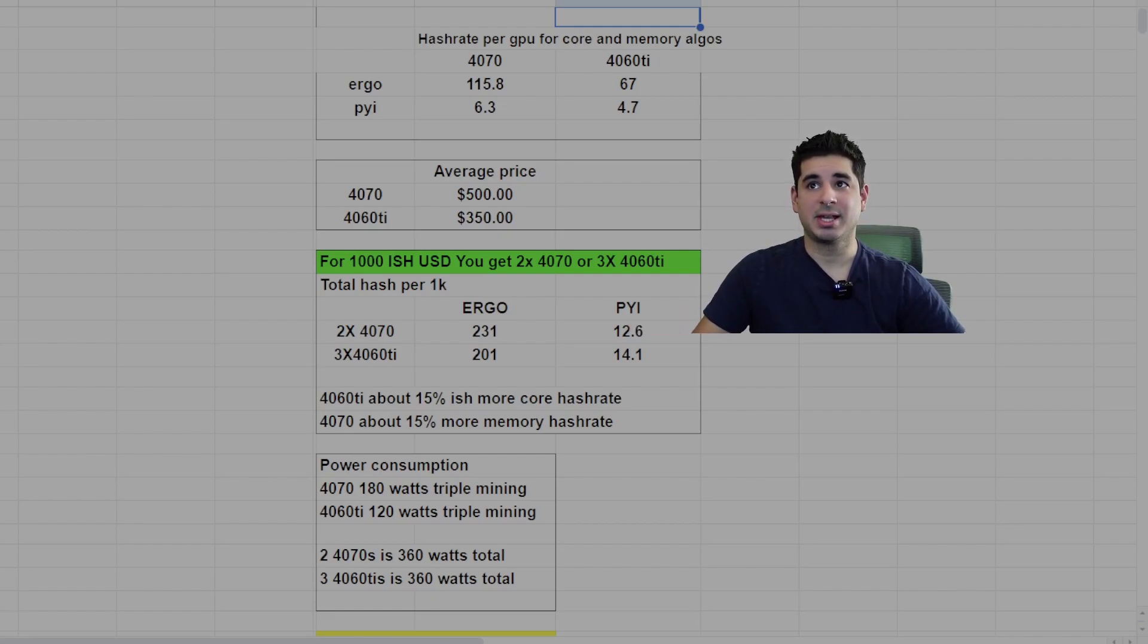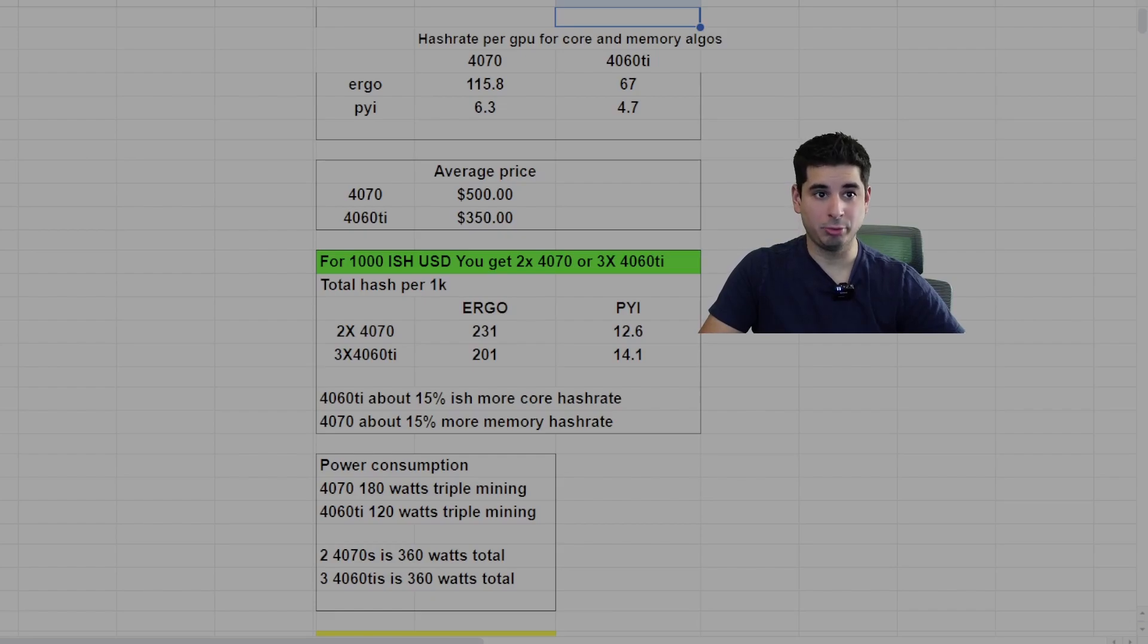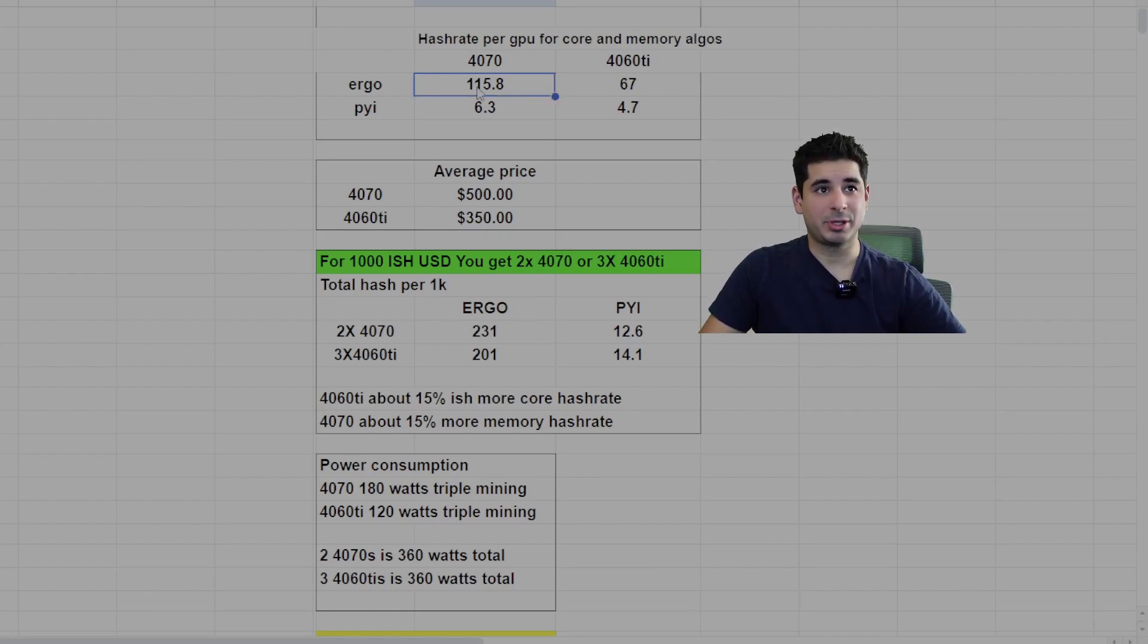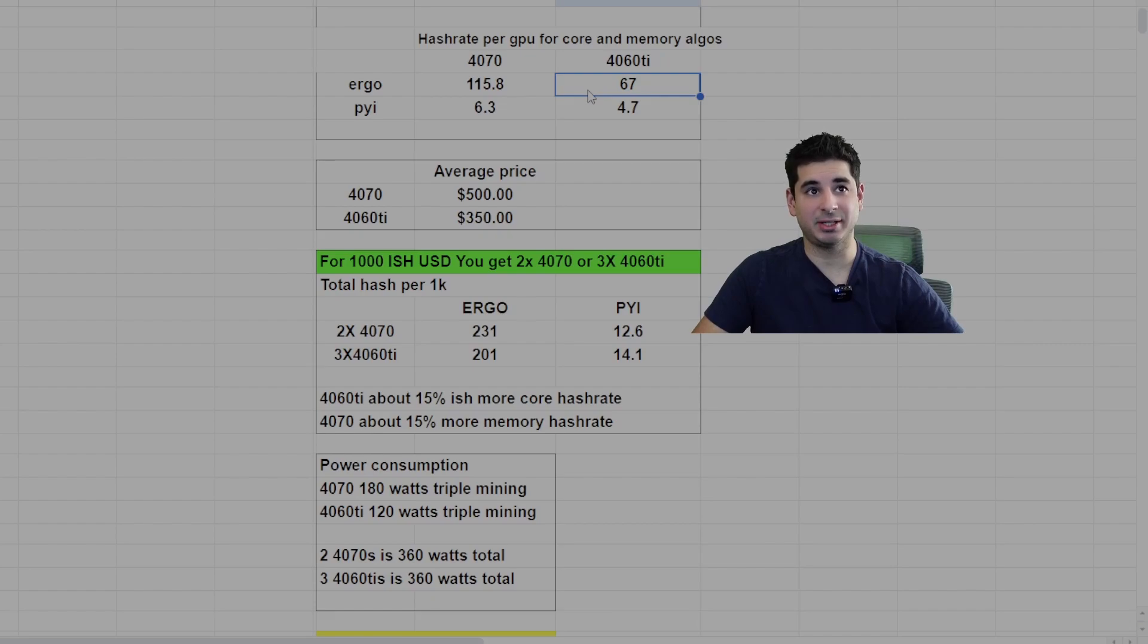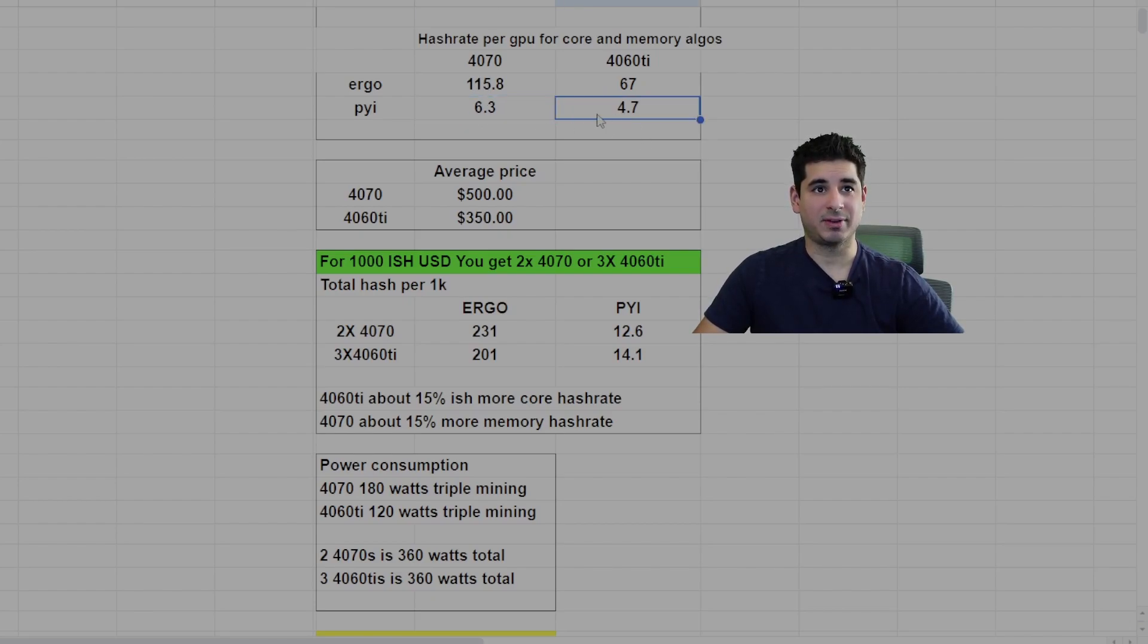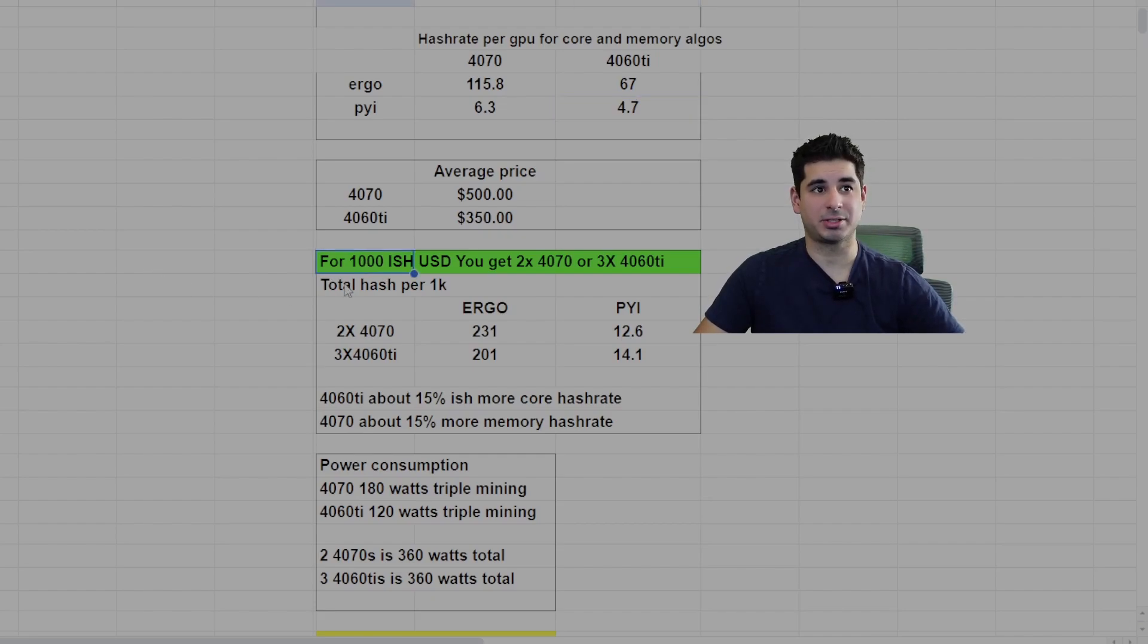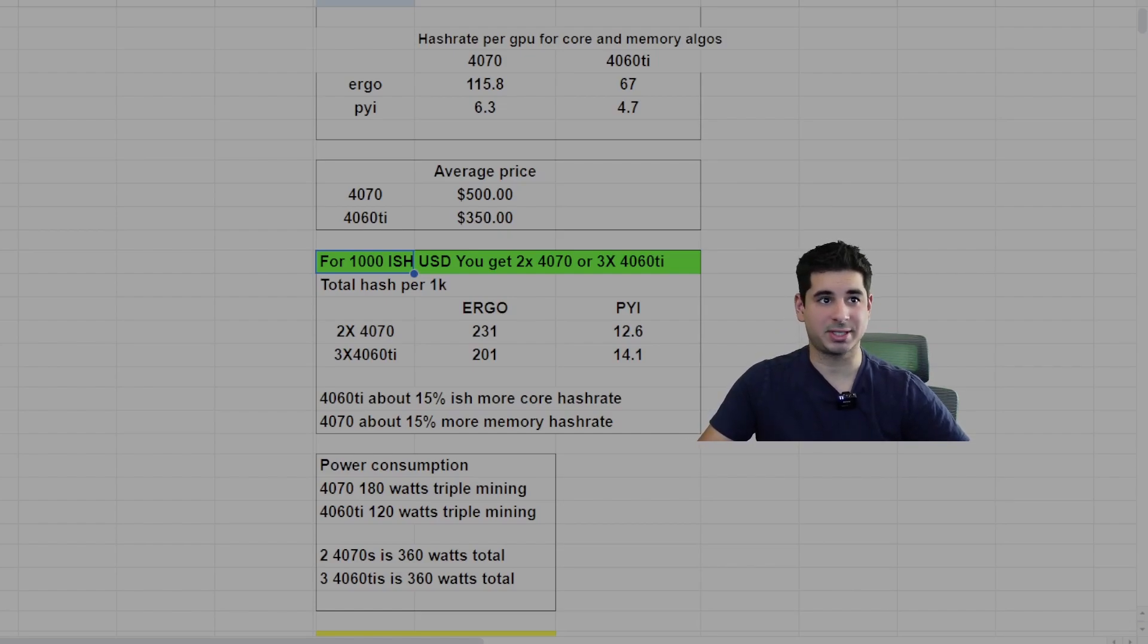The first thing I want to go over is hash rate per core and per memory algorithm. I'm using Ergo and Pyram for this example. I own two 4070s and like 12 4060 Ti's, so I have a decent enough spread to get accurate numbers. The 4070 gets 115.8 mega hash on Ergo. The 4060 Ti ranges from 65 to 71, averaging 67 mega hash. For Pyram, we've got 6.3 giga hash for the 4070 and 4.7 giga hash on the 4060 Ti.